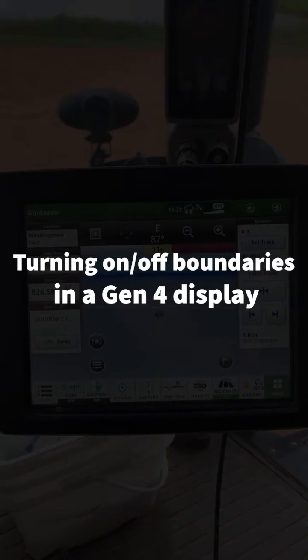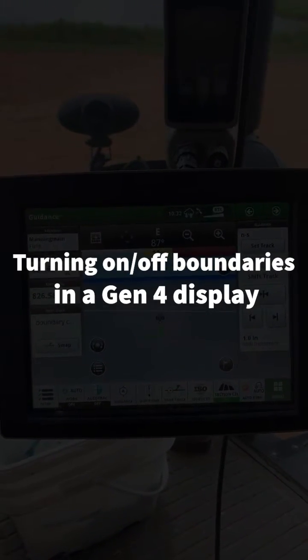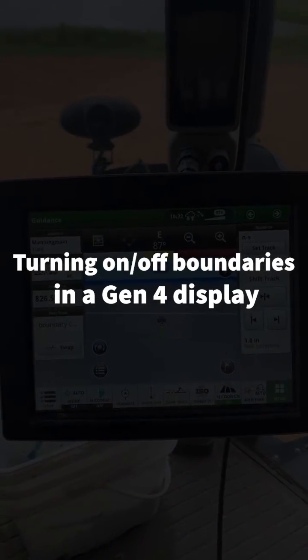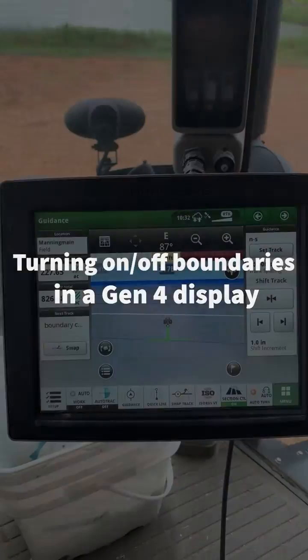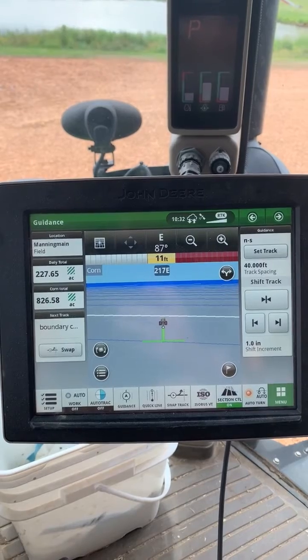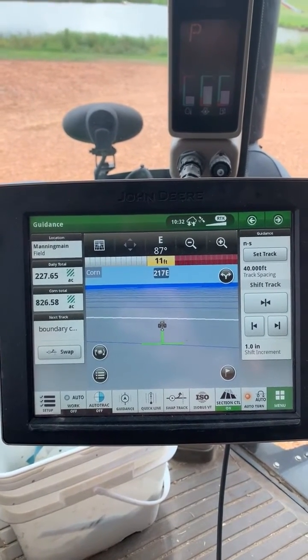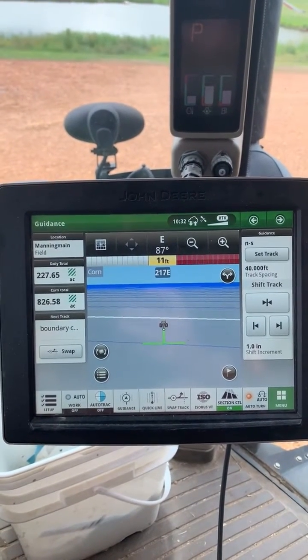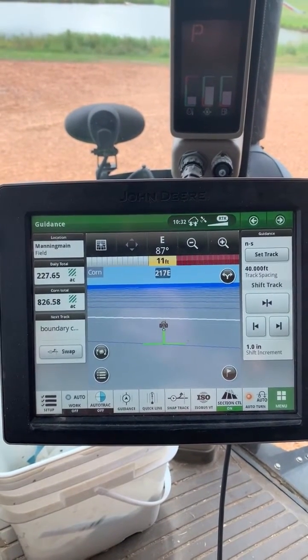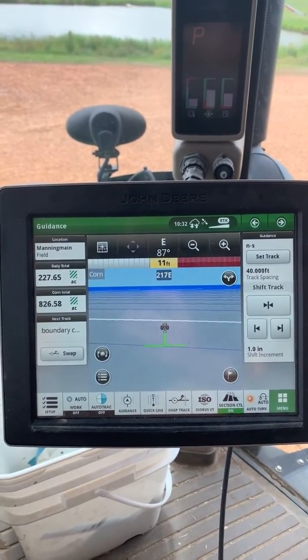Hi, this is Isaac Hickerson with Hudson Incorporated. In today's video I want to talk to you about how to turn on and off boundaries in a Gen 4 display.